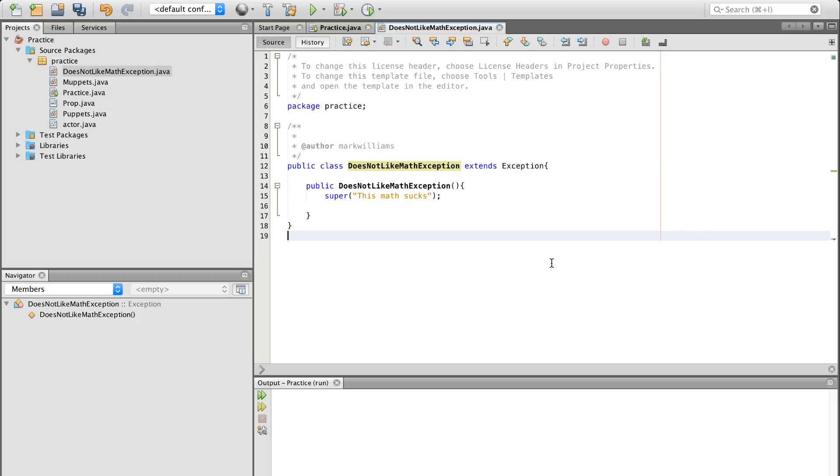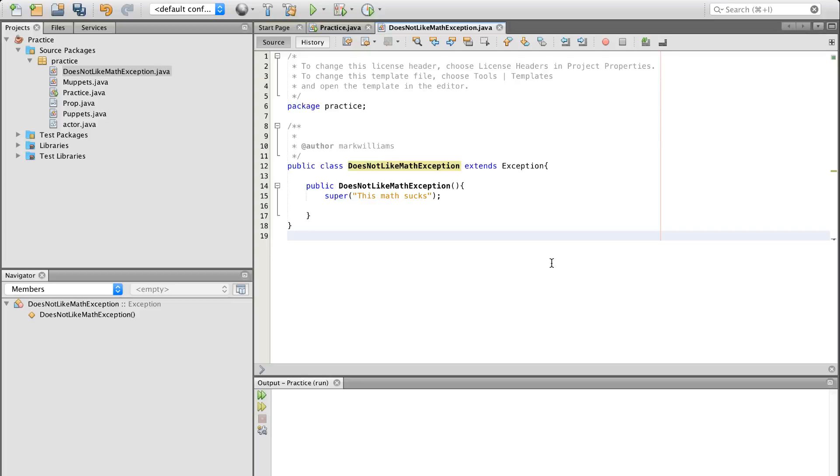So say you're in a situation where, like the last video, we have the array out of bounds exception. Say you're not even dealing with arrays. Say you want to make your own very specific exception class. That's totally doable in Java. It's pretty cool. I'm going to show you kind of a basic, small, microscopic scale of how to do that. There's more stuff you can do later on, but I just want to get your feet wet.